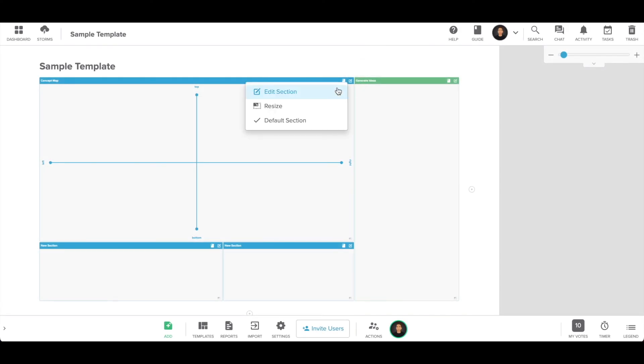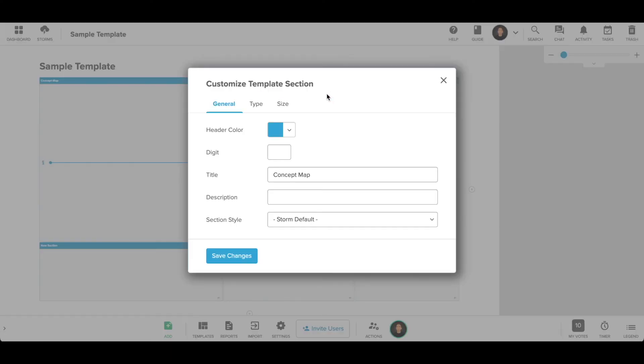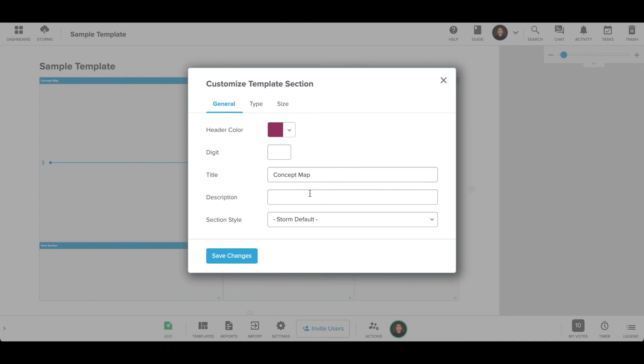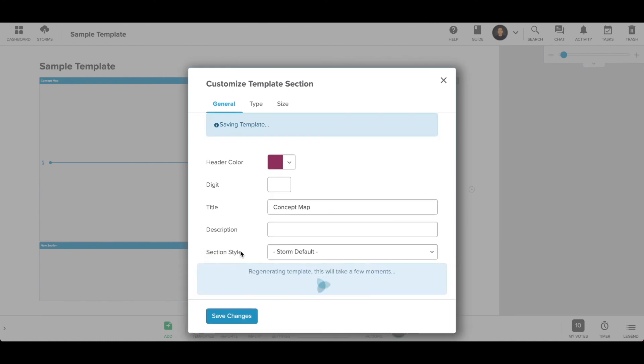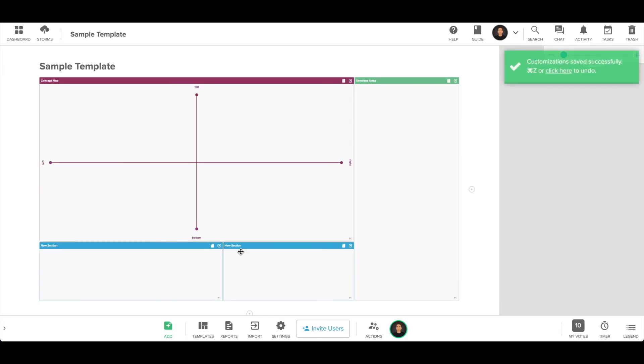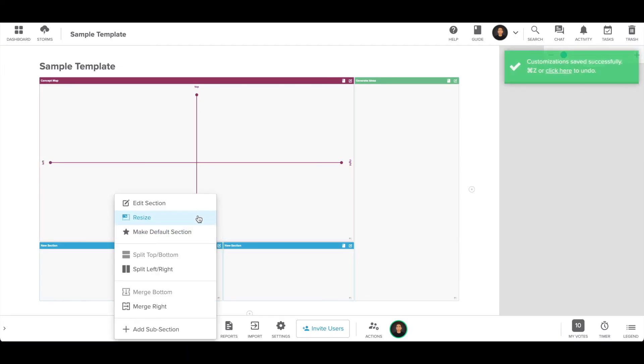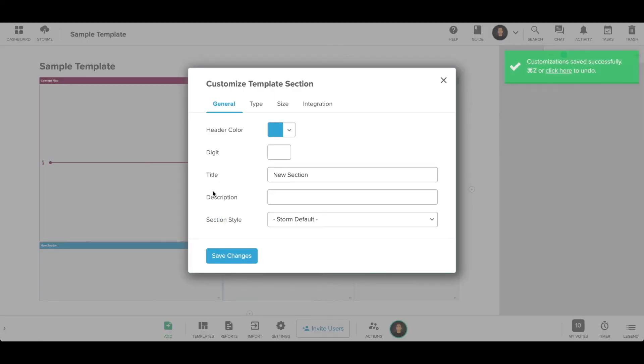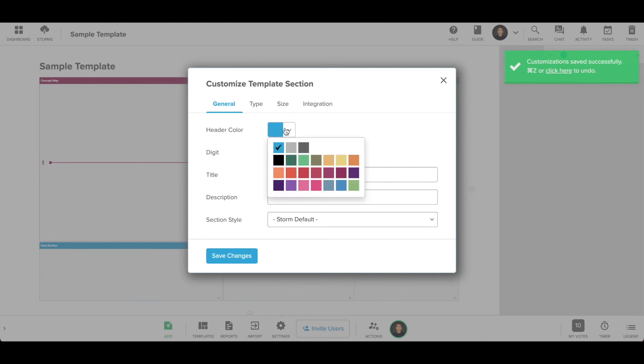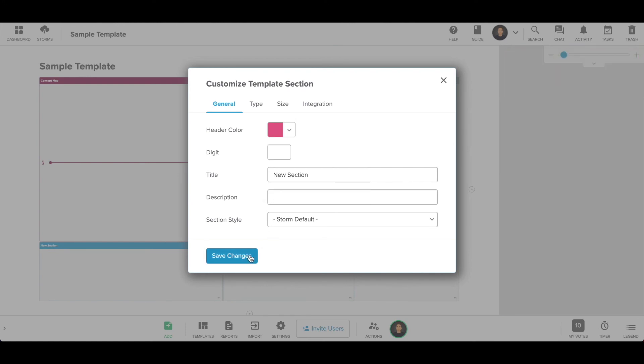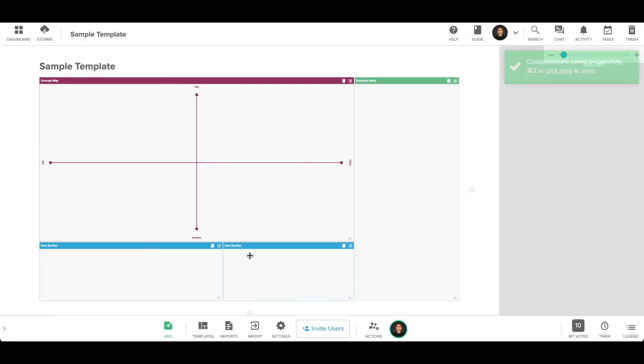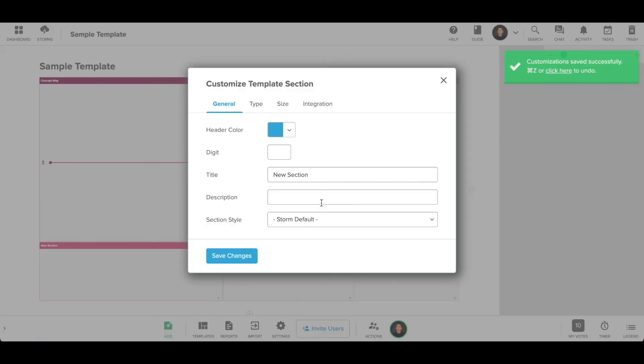To change your section's color, click edit in the section menu. Under general, click the header color and choose a new color for your section. You can match your sticky notes to your section color or use colors to help organize your content, identify different projects, and more.